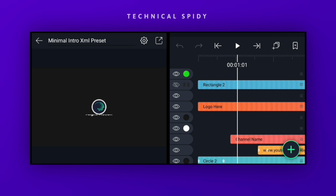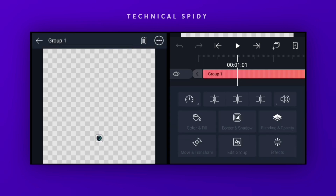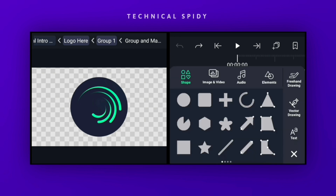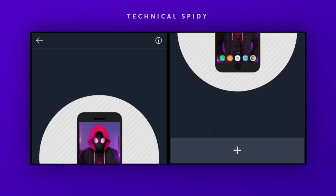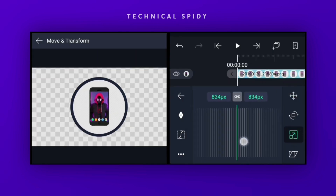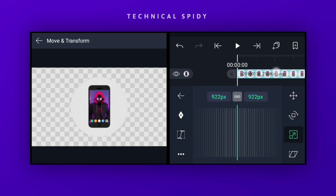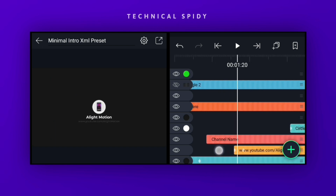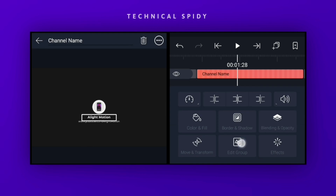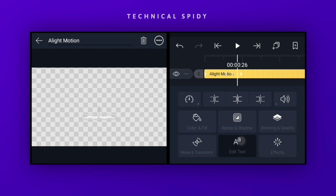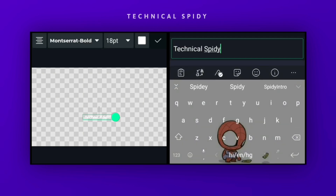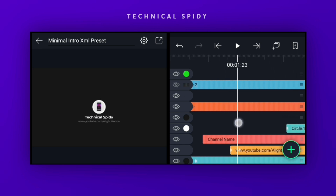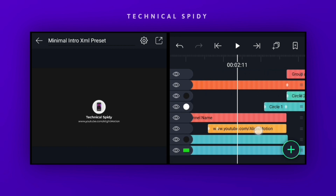So let's change all these things. First, do the logo change. Then change the name of the YouTube channel. After this, change the channel's username.